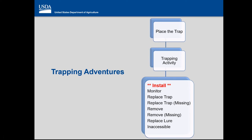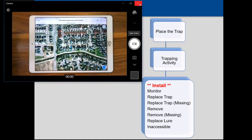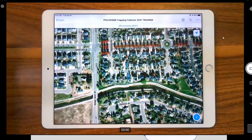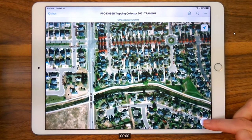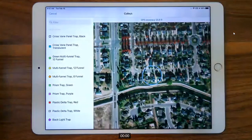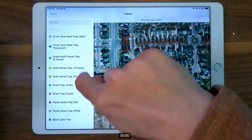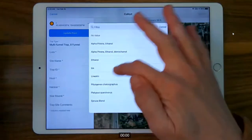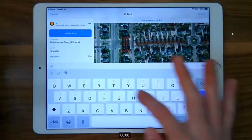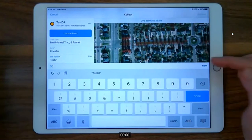So when a trap is placed, you'll fill out that data form and immediately follow that by an install activity on that trap. To place a trap you would tap the little plus button to add, choose your trap type — I don't know anything about your program so I'm just going to do a random choice here — and then complete your data form.